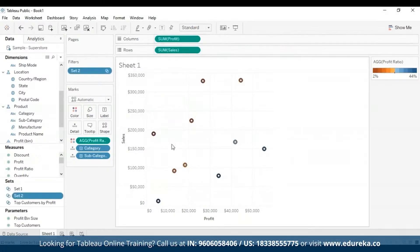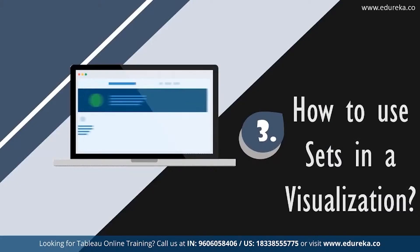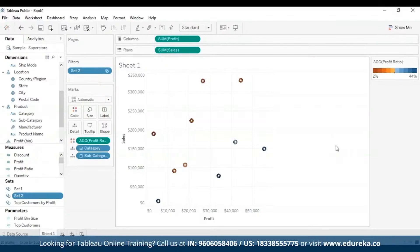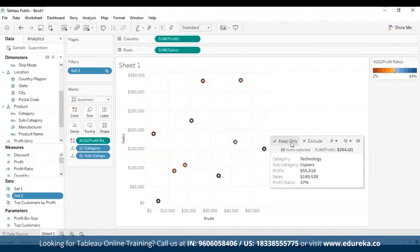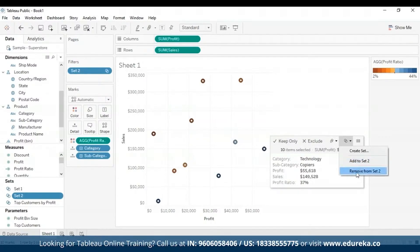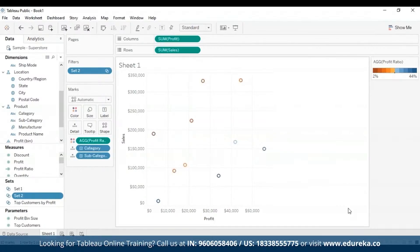Once you click OK, you can see only the categories you selected. If you created a set using specific data points, you can add more data to or subtract data from the set using the tooltip that appears. Just hover over a mark, click the Sets dropdown icon, and select the Add to Set or Remove from Set option. After creating a set, you can see it at the bottom of the data pane in the Sets section.